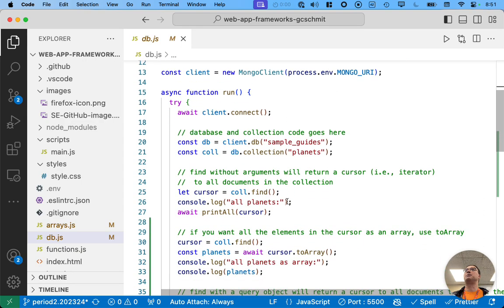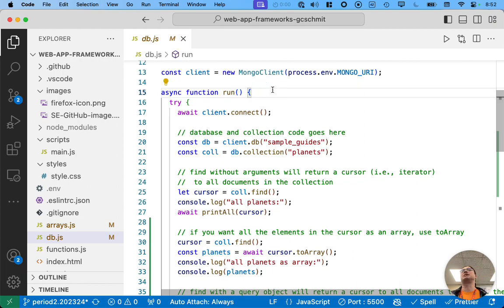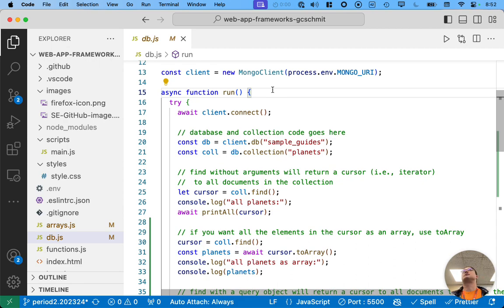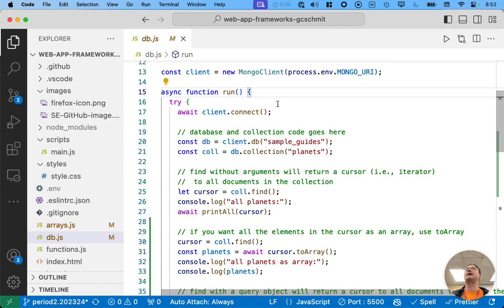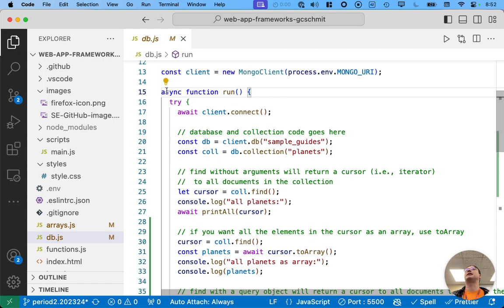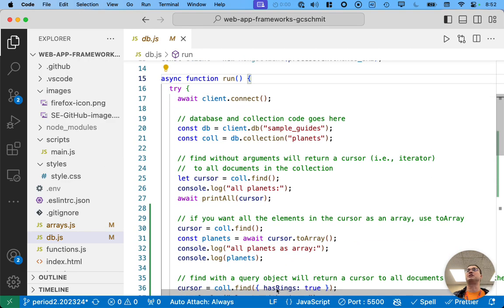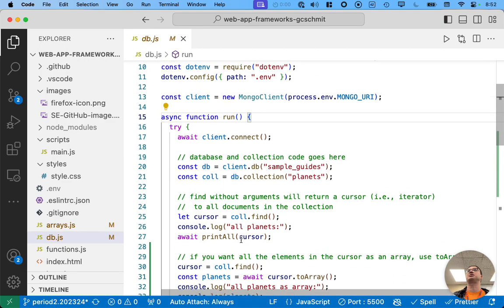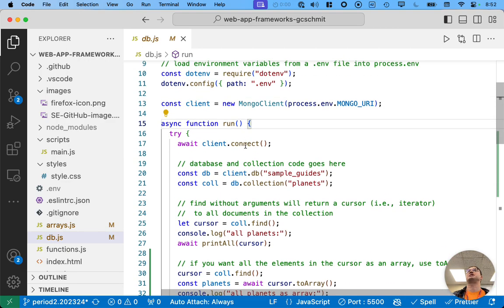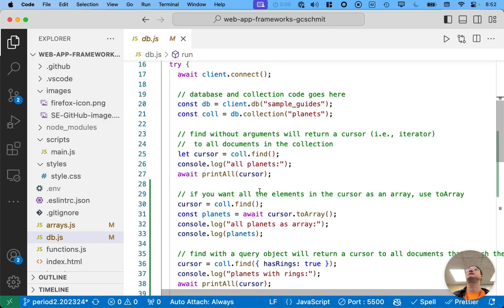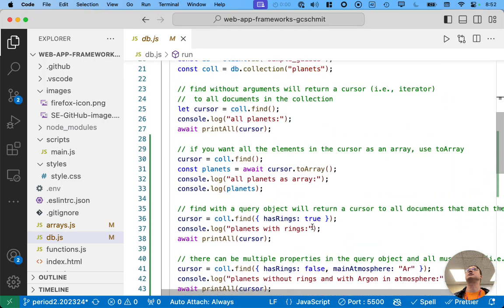And then we wrote this asynchronous function. So, like the big thing we learned in addition to Mongo was asynchronous functions and promises a little bit. And we'll touch on those a little bit more today. A function that doesn't immediately return a value, we have to label as asynchronous. This function has to be asynchronous because we're making asynchronous calls within this function, such as like connect. And print all is another asynchronous function. And to array is an asynchronous function.